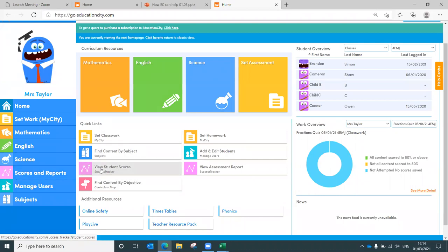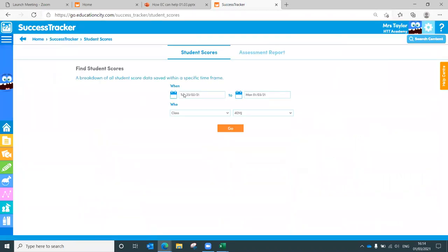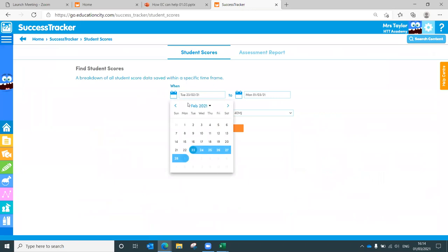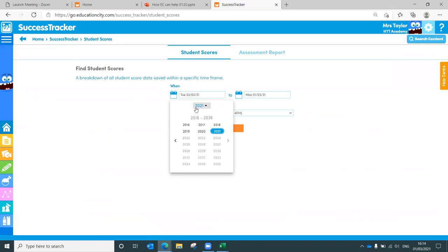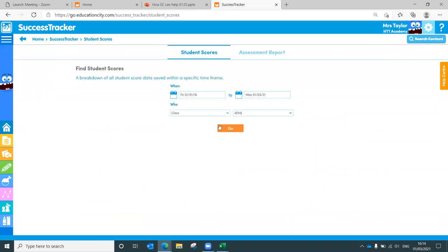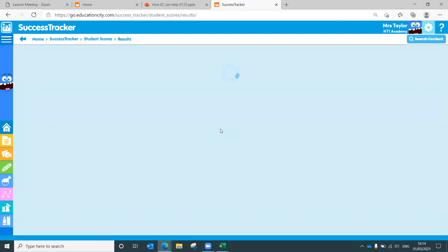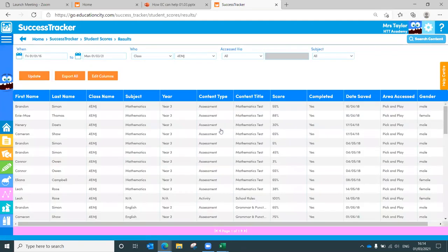Here it is just here, and you can have a look at those results. Now, the benefit here as well is because the activities are marked, you can have a look for a term, a half term, an academic year. Or if you know when assessment week is going to be, you can always look for that week. And you can have a look for a class, a group, or an individual. So really, really useful this is.